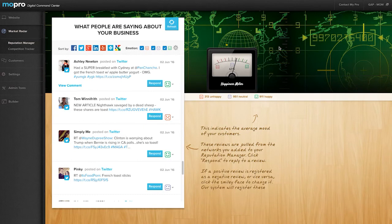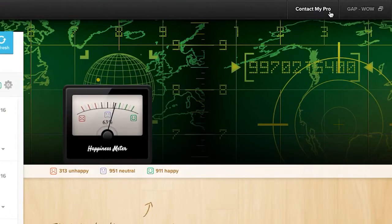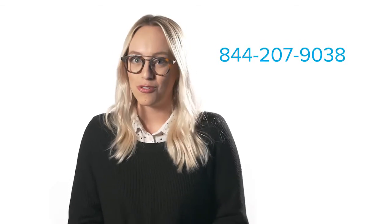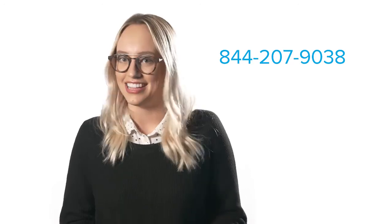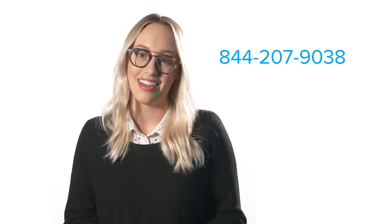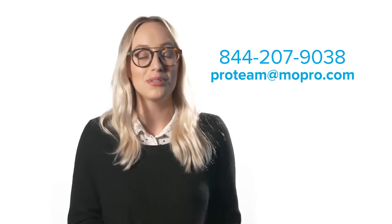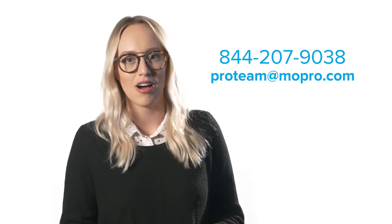If you have any questions, feel free to reach us by clicking the Contact My Pro button at the top of your screen. And of course, you can always get in touch with us by calling 844-207-9038 or emailing ProTeam at mopro.com.